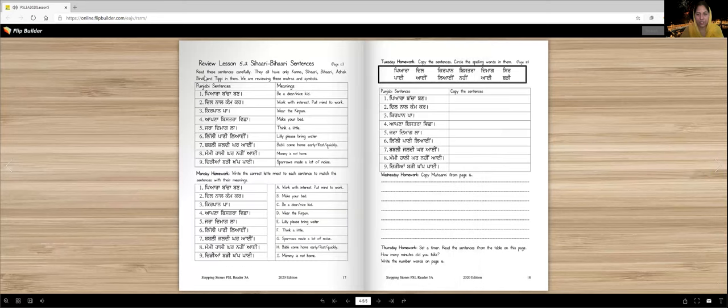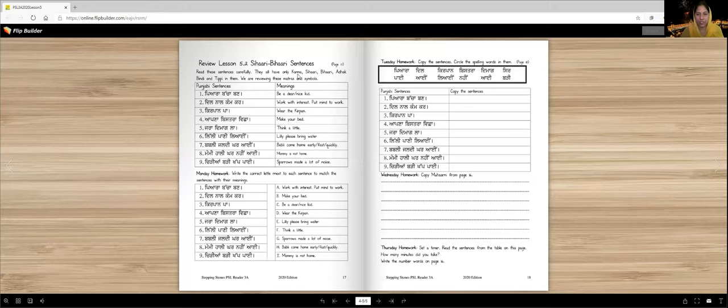Then to practice reading more, we are going to read some sentences that only use words with Kannaan, Sihari, Bihari, Addak, Bindi, and Tipi. Now here are the meanings of those sentences. You can read them later if you don't understand them. I think you will understand them.